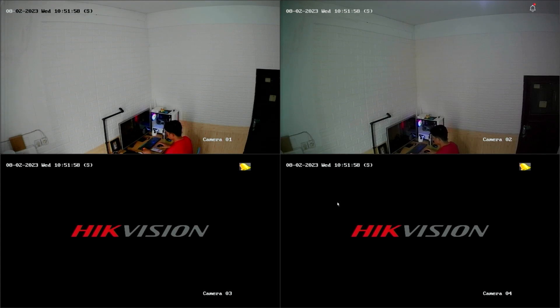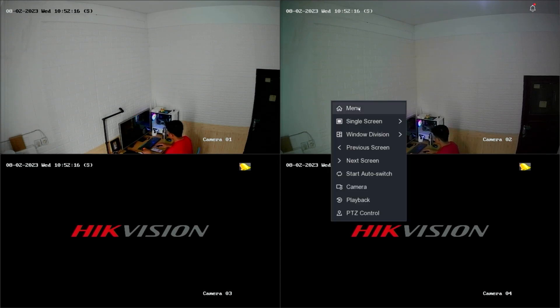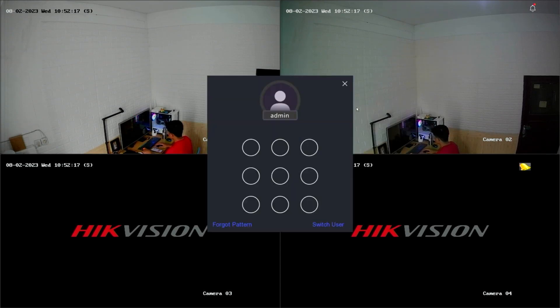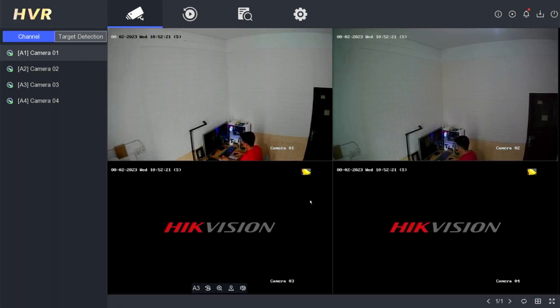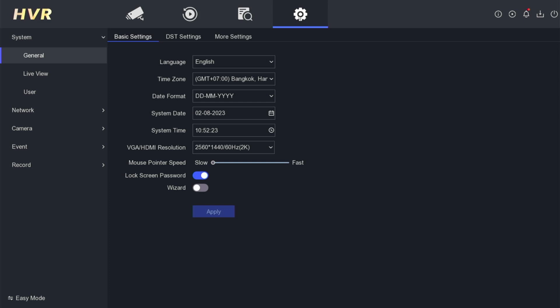To address this, you need to access the DVR menu. Right-click on the monitor screen and select the menu option. Enter the password or pattern when prompted. Once you have successfully logged in, navigate to the configuration menu.